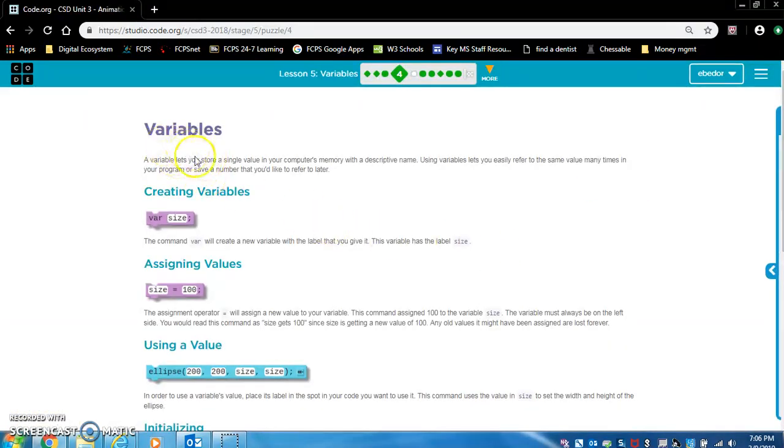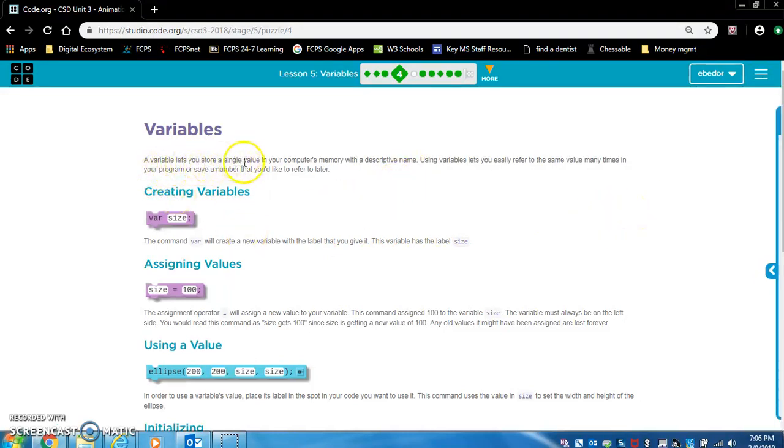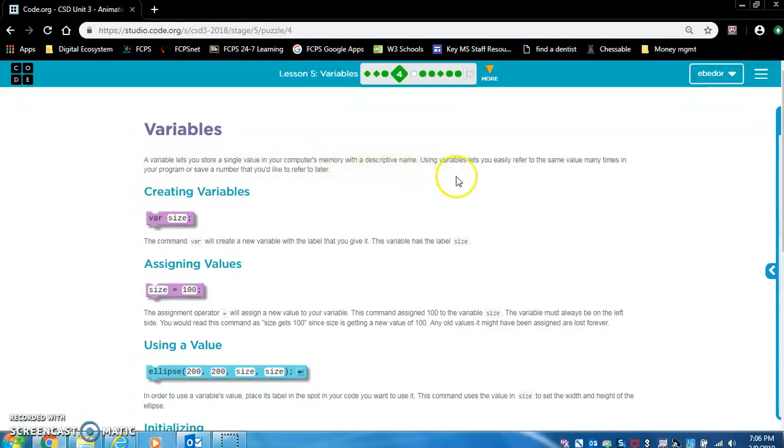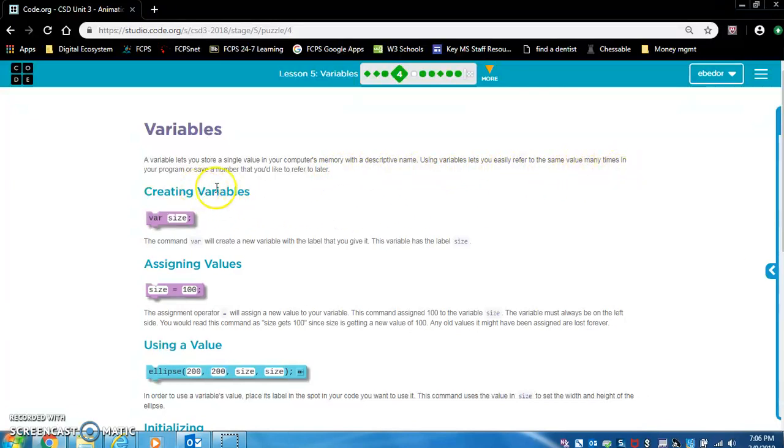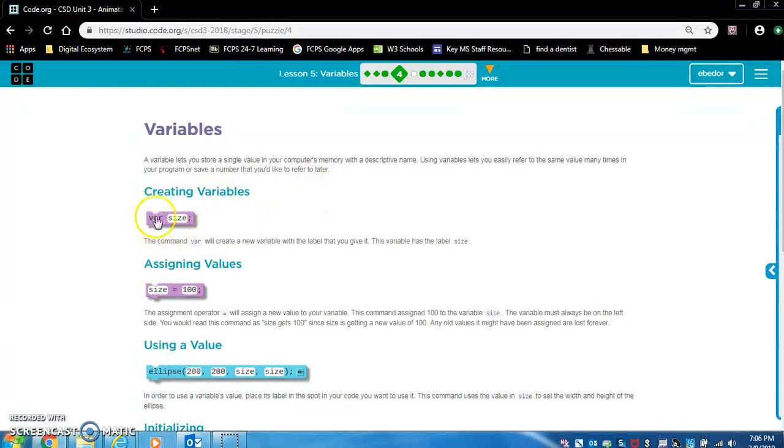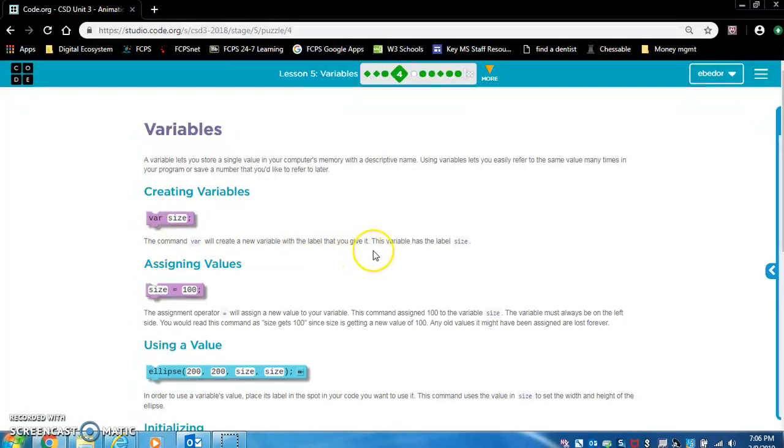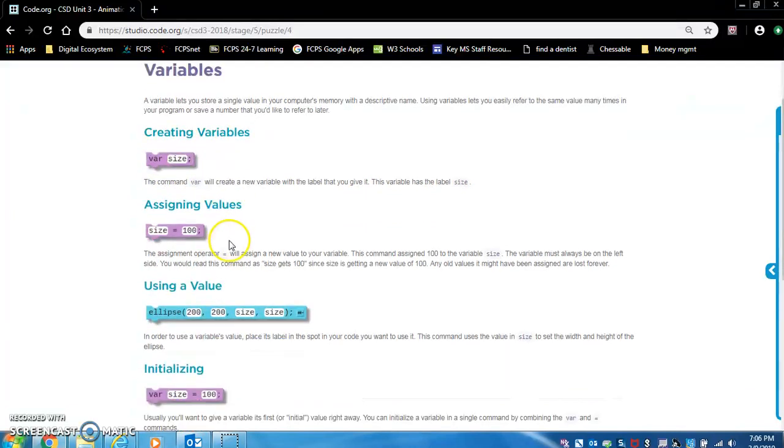Variables. I'm going to read these because understanding variables is extremely important. A variable lets you store a single value in your computer's memory with a descriptive name. Using variables lets you easily refer to the same value many times in your program or save a number that you'd like to refer to later. Creating variables. We're using this block. The command var will create a new variable with the label that you give it. This variable has the label size.